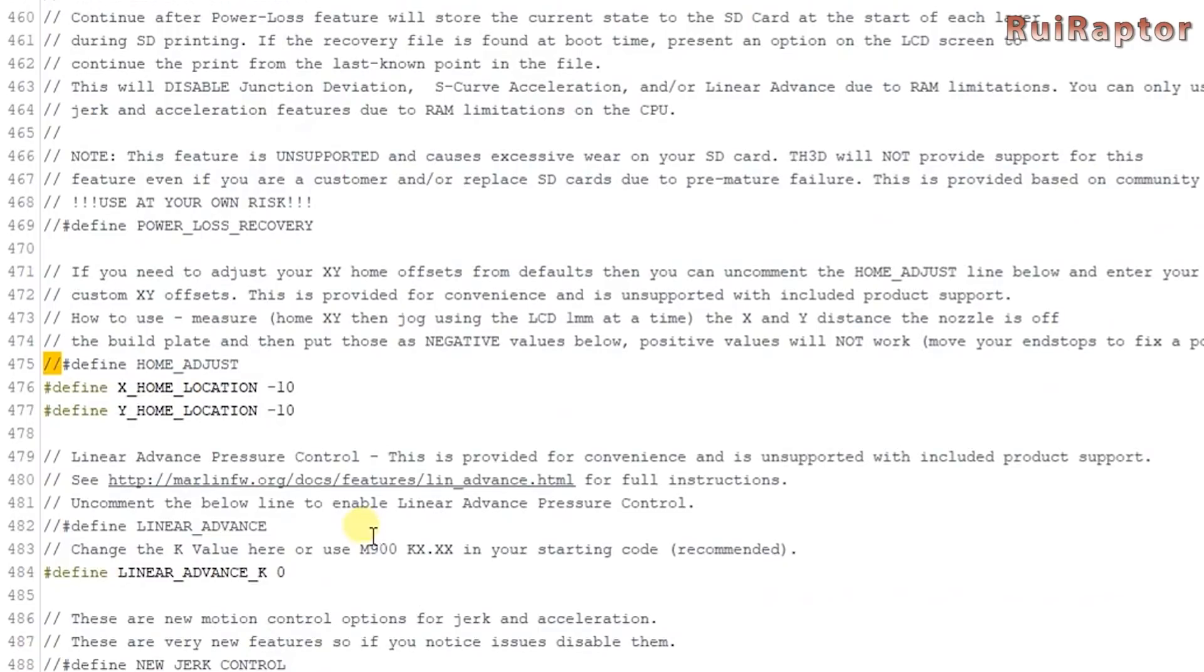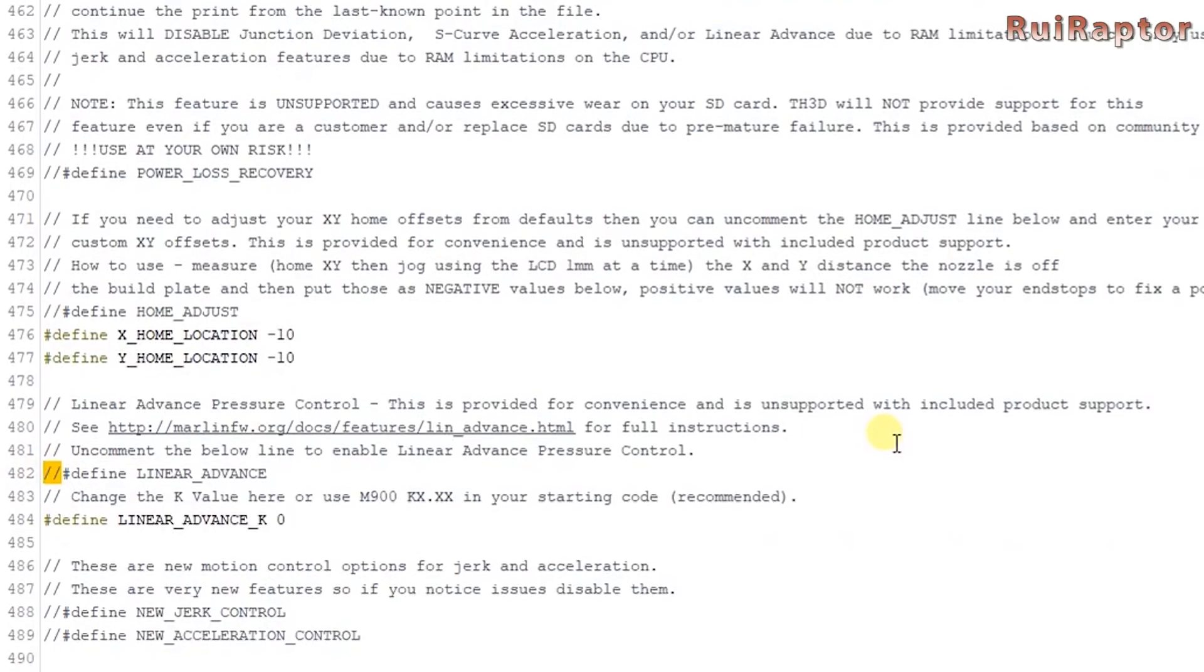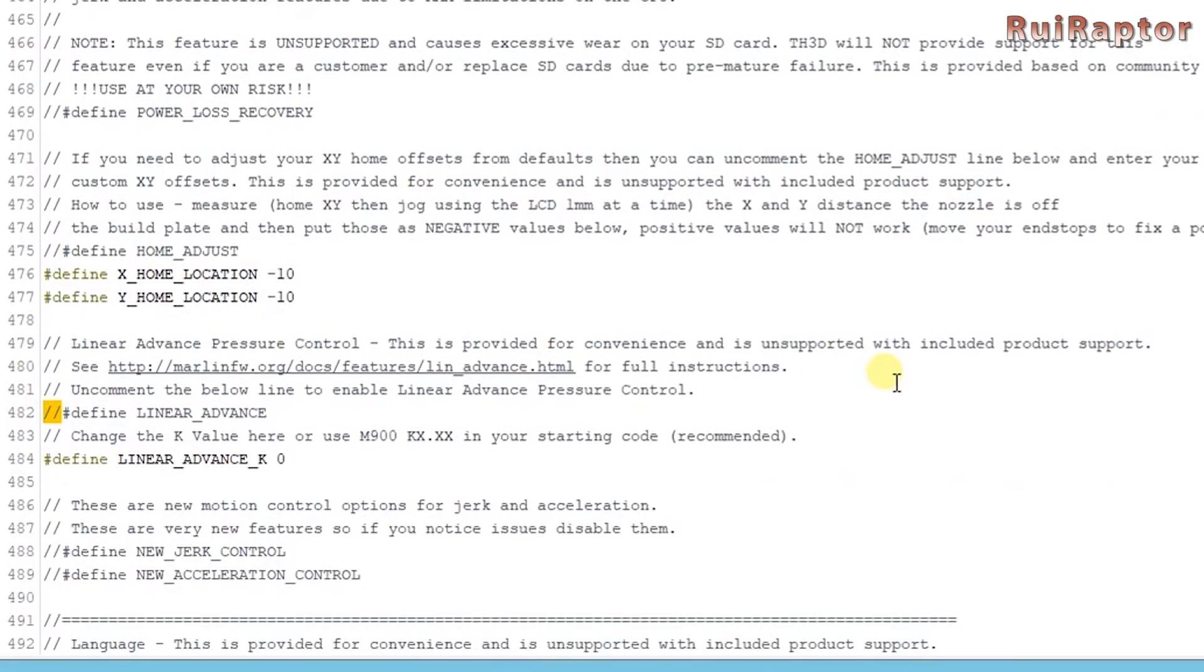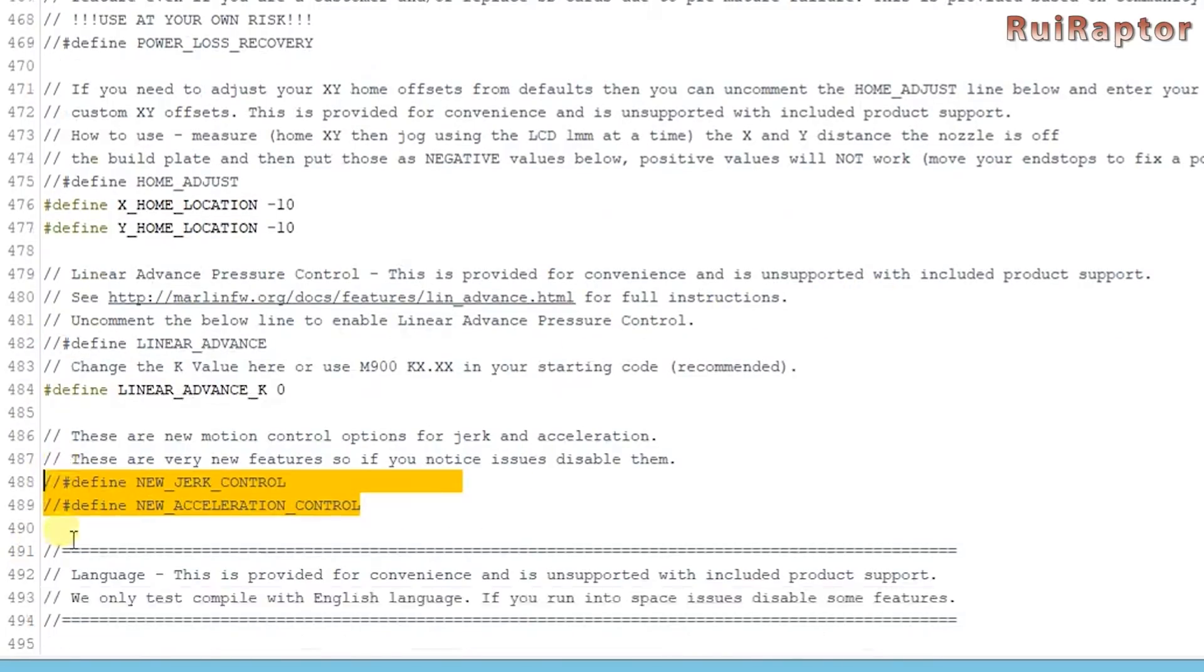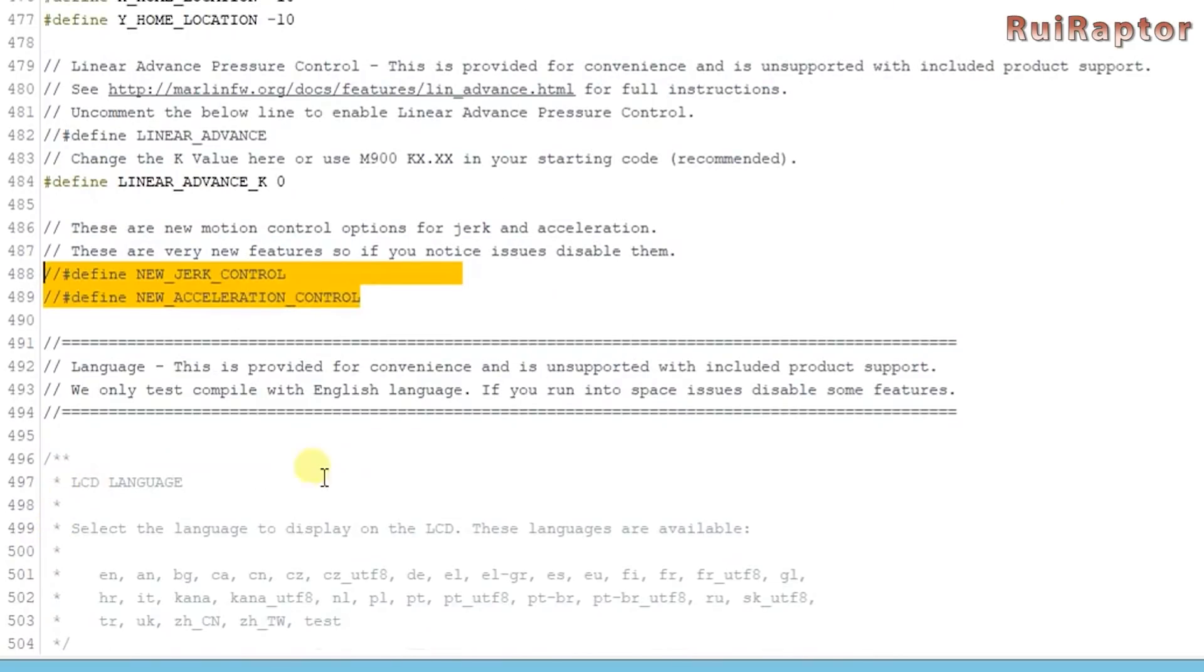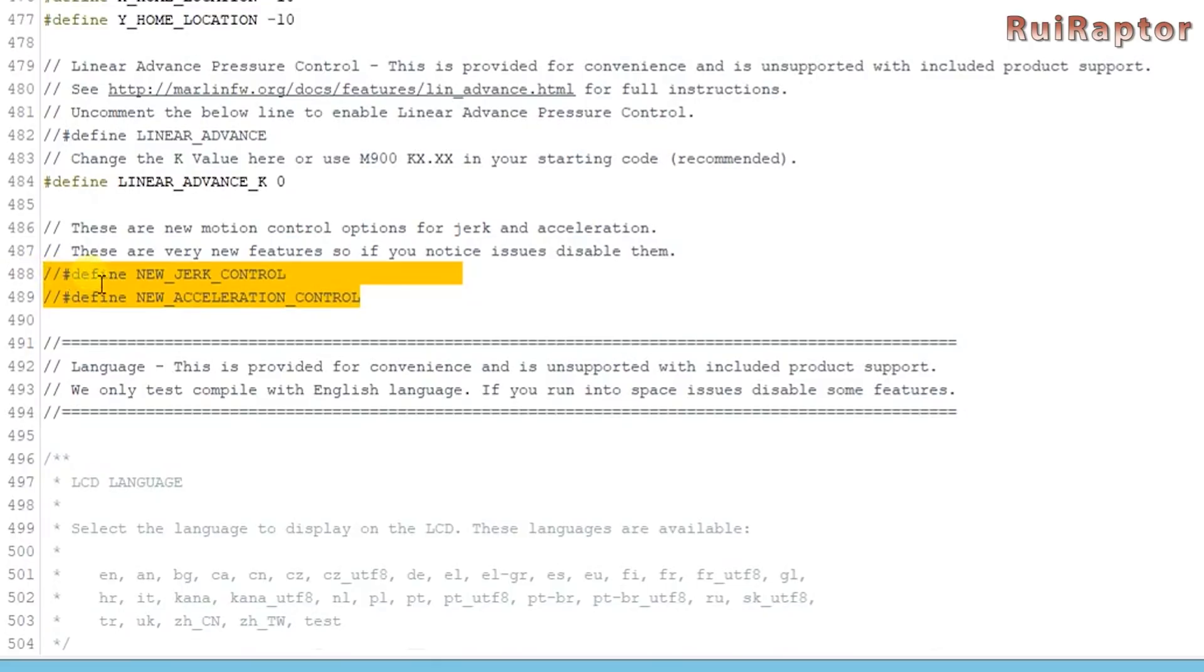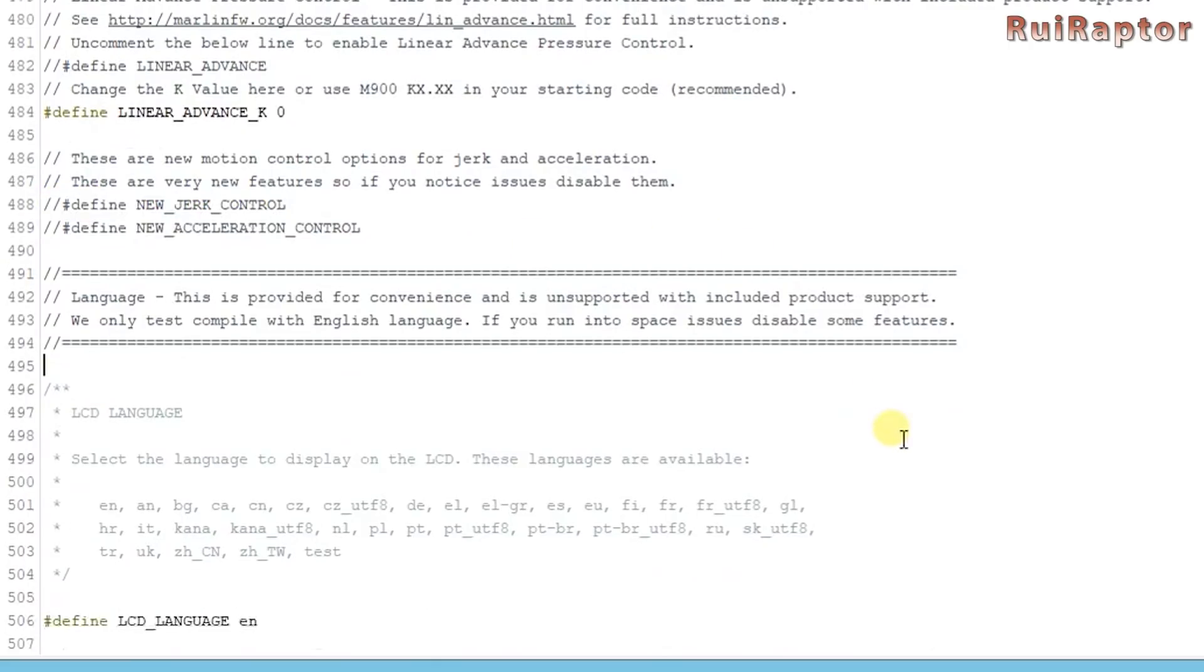Next you have the linear advance. If you want to work with the linear advance feature uncomment this line here. The jerk and acceleration control mode can be found in these lines. Uncomment them if you want to have the new S curve acceleration control. Keep in mind that you cannot have this S curve acceleration control and the power resume at the same time. The baby steps are already enabled so you don't need to change anything for that.